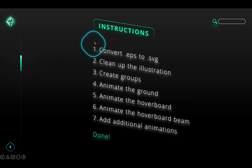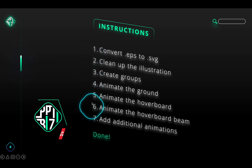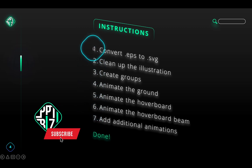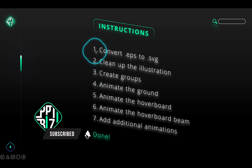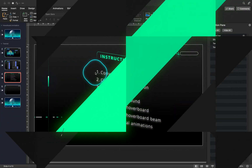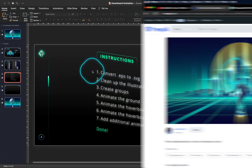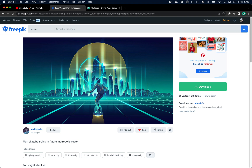Here are the instructions that we will be following to create our beautiful animation. And if you are enjoying this video, please give it a like and subscribe so that you don't miss my future videos — thank you so much. Alright, so let's start by converting the illustration from EPS to SVG.